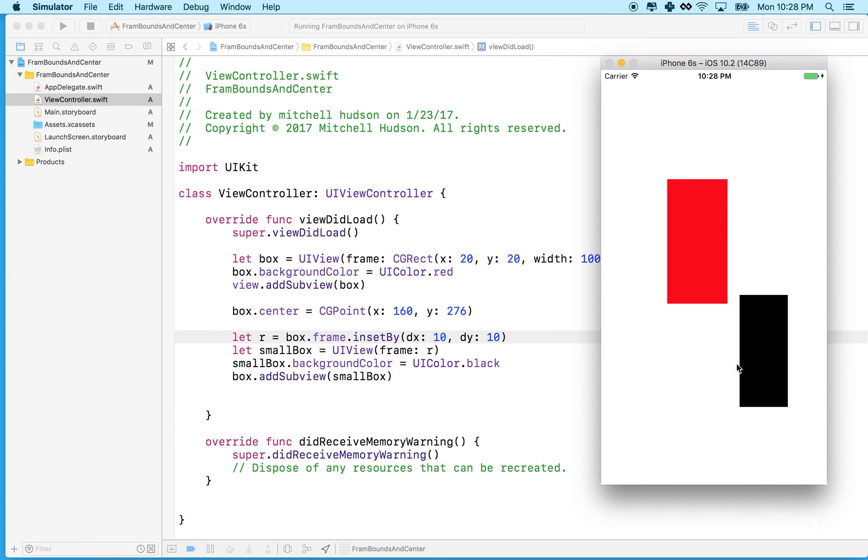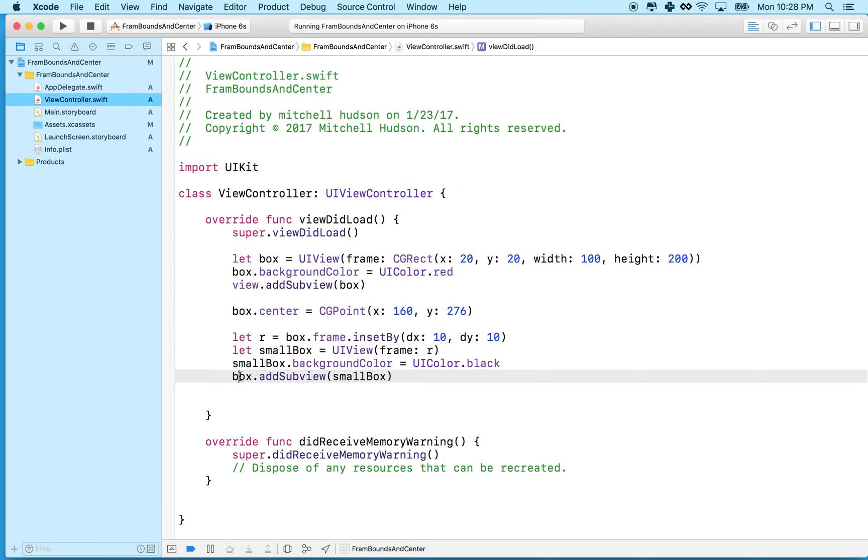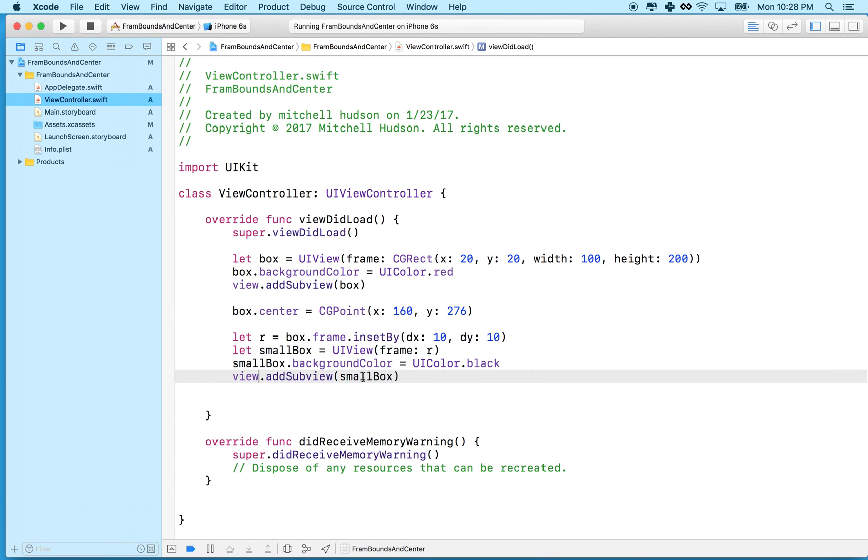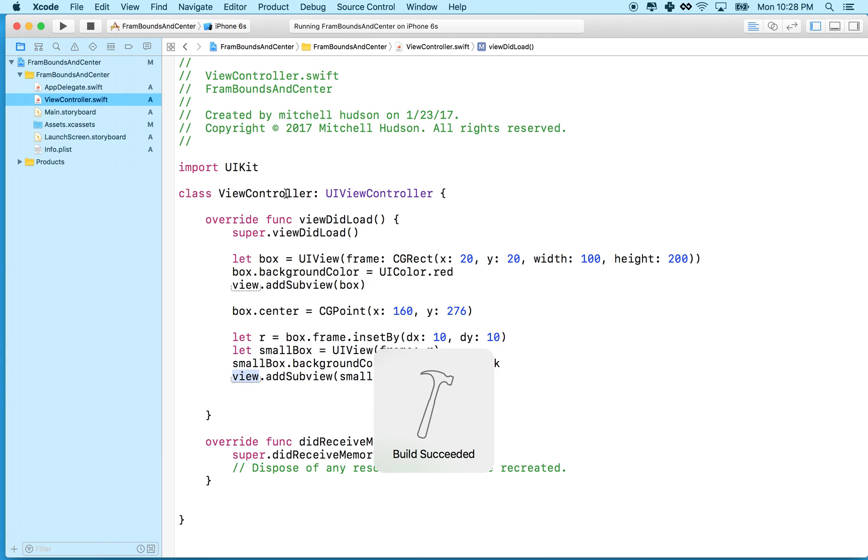So actually, if we wanted to place the black one on top of the red one, but not as a child of the red one, this would work. So for example, if I use view here instead of adding the small box as a child of the box, then we'll get the results that we expected.